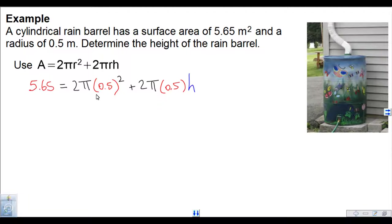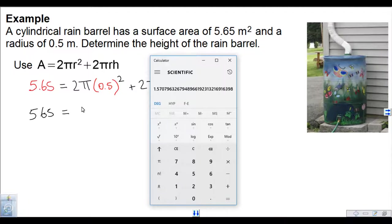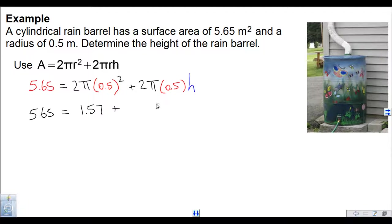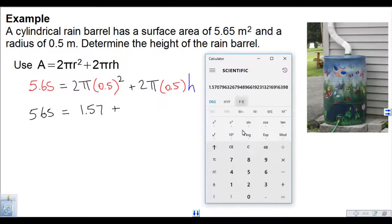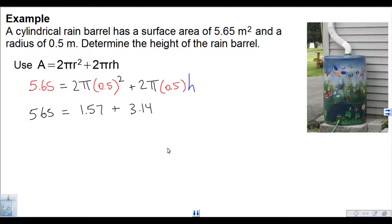To make things easier, we evaluate these expressions to get concrete numbers. So 5.65 equals — 2 times pi times 0.5 squared is 1.57 — plus 2 times pi times 0.5, which gives us pi, but we'll write 3.14 to be consistent, times h. So we actually just have a two-step equation.